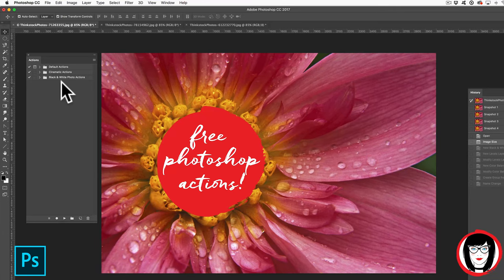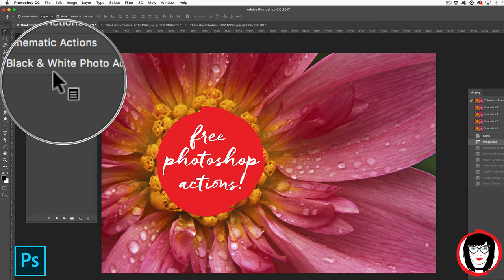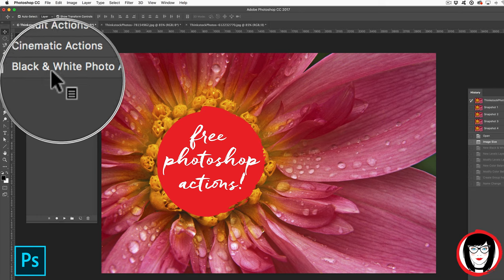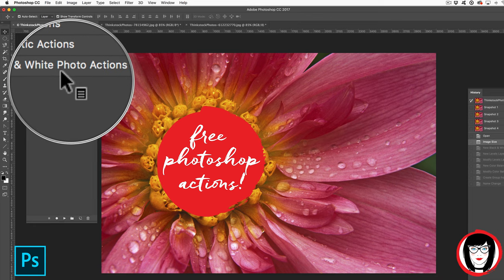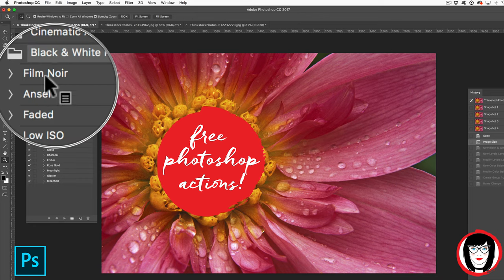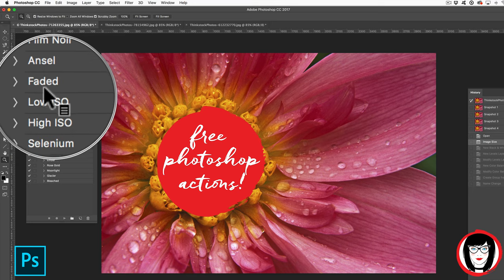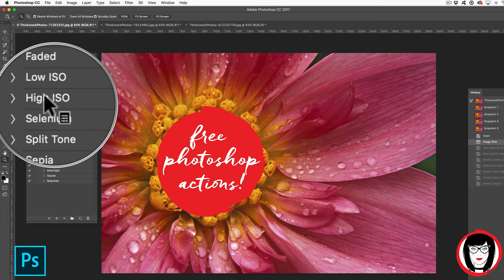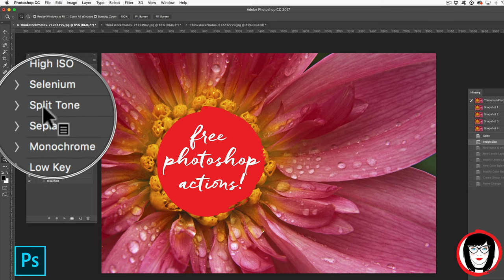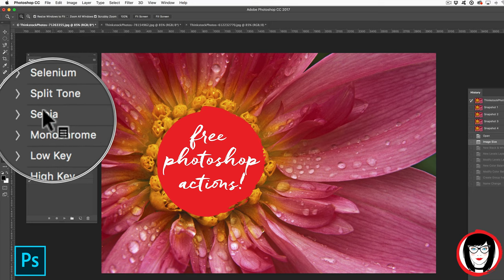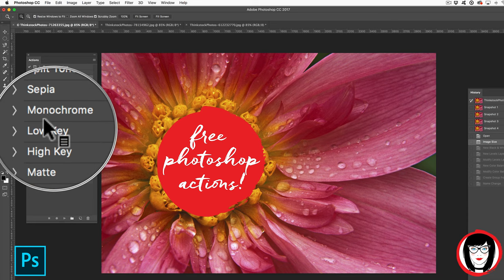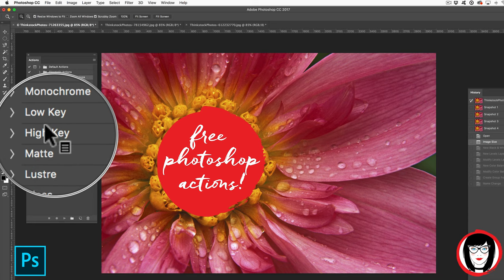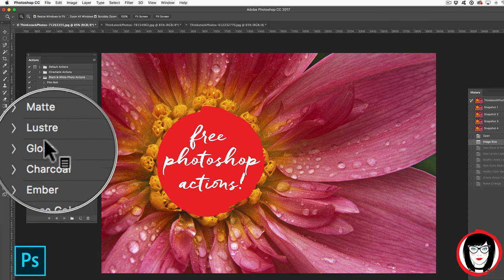I have another set of free actions for you that you can download from the link below or in the icon in the upper right hand corner, called black and white photo actions. You'll get all of these different types of actions that give your images a unique look such as sepia, monochrome, or charcoal.